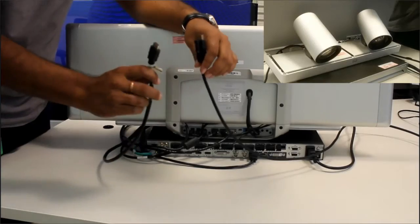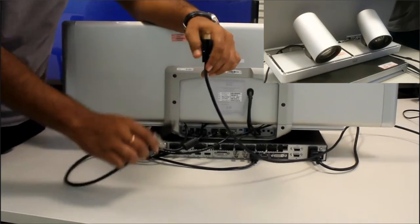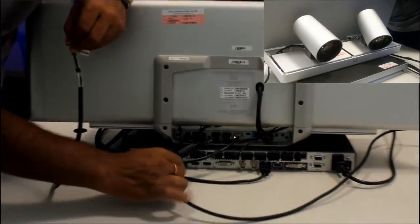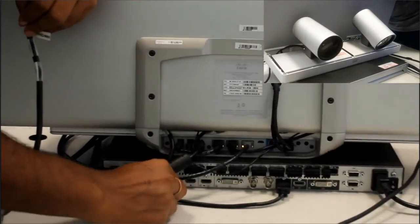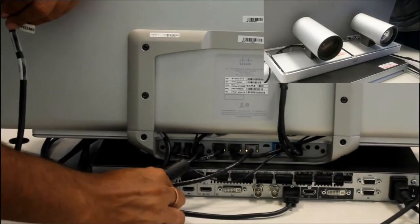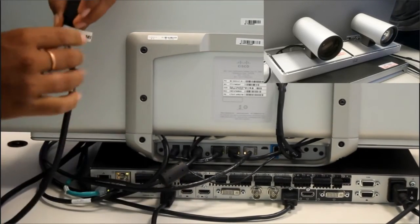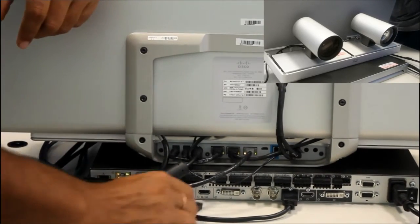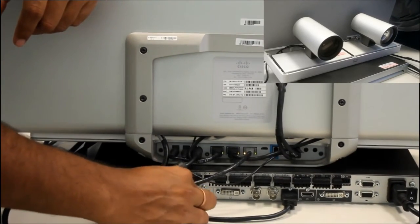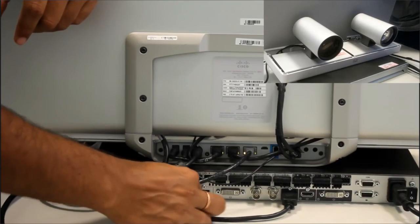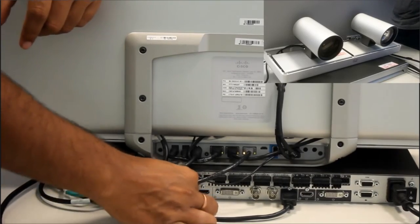Now we will talk about the HDMI connection. First HDMI in of the codec will be connected to the right camera and second HDMI in will be connected to the left camera.